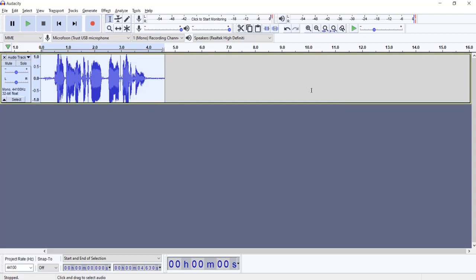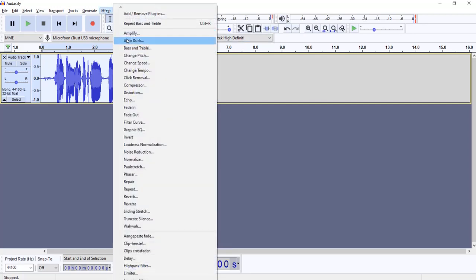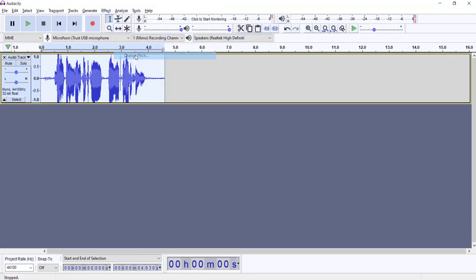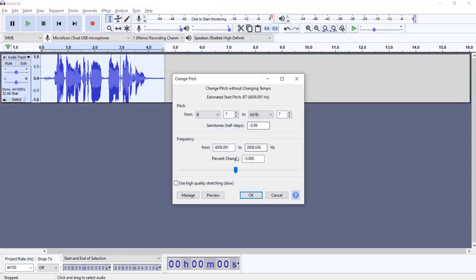We are going to need to change the pitch. Go to Effect, change pitch and I set it to minus 5. Click OK.